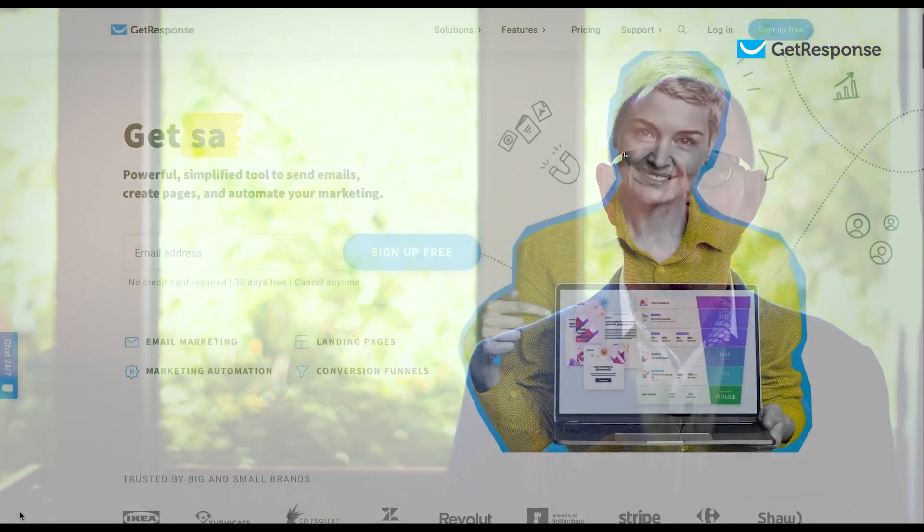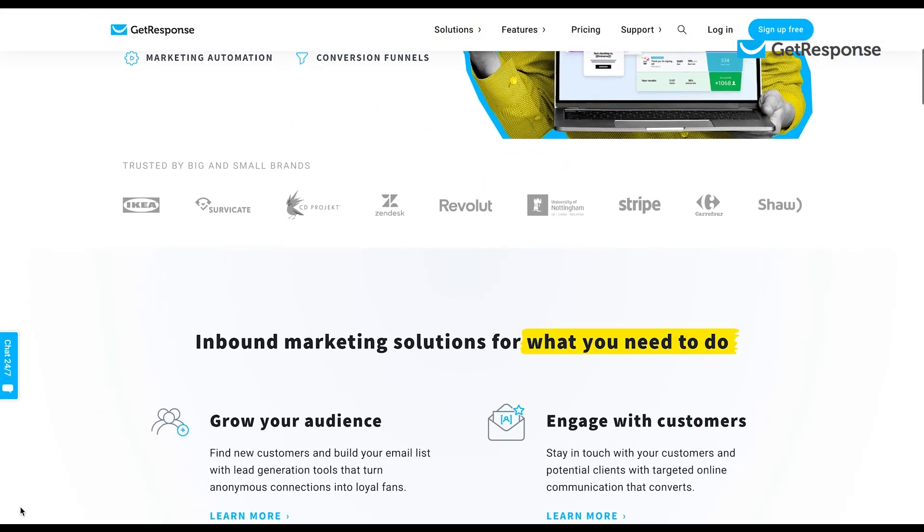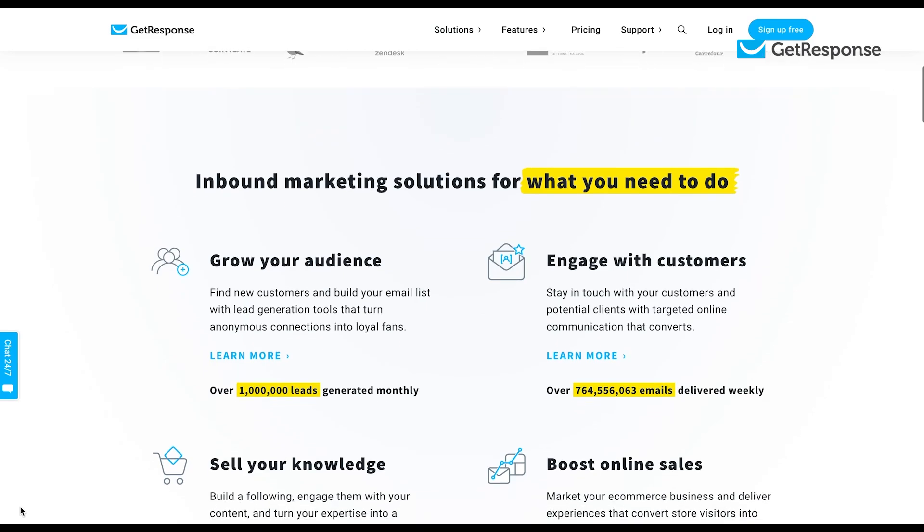Hey everyone, my name is Jamie Turner. I'm with the 60 Second Marketer and I'm a long-time user of GetResponse. I use it for email marketing, landing pages, pop-up forms, marketing automation, webinars, and a whole slew of other items. With that in mind, let's get started on today's tutorial, which is about increasing your open rates for your holiday email campaigns.